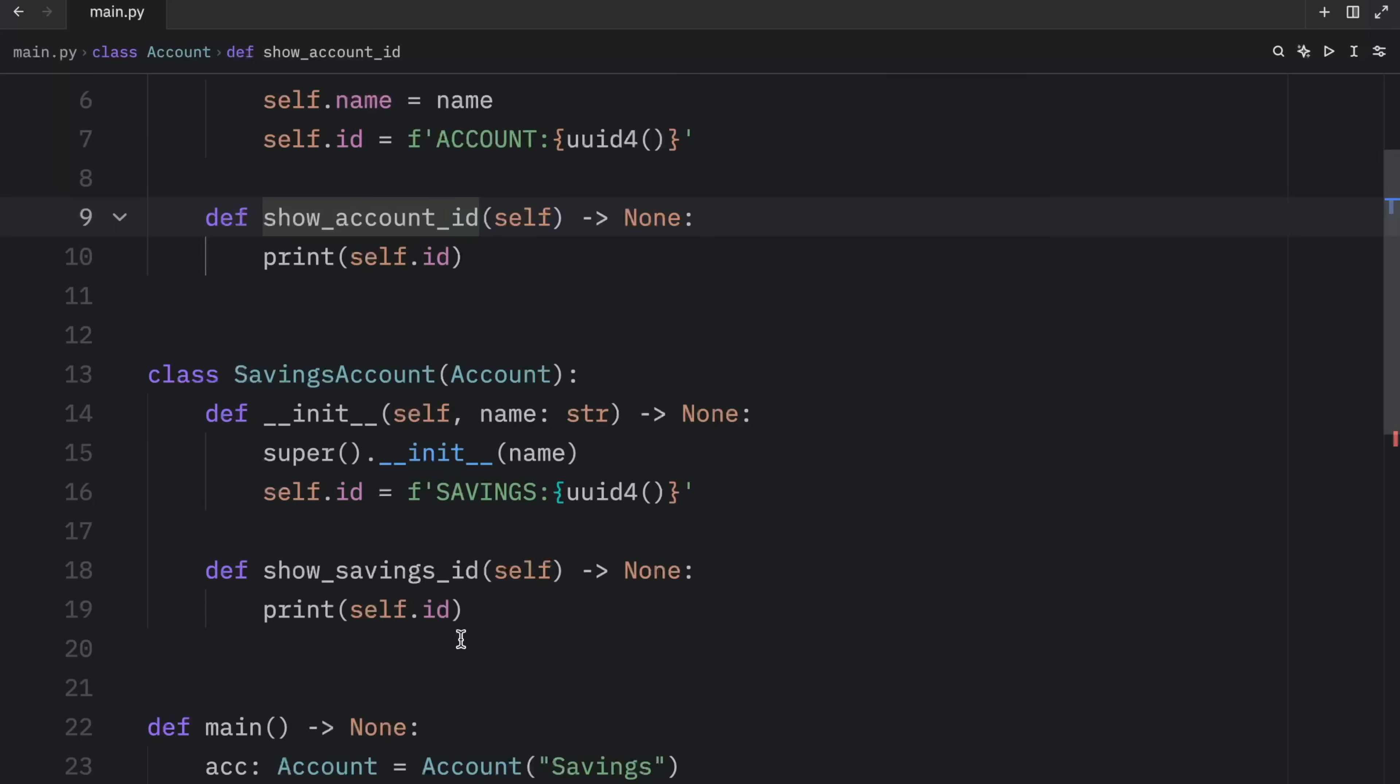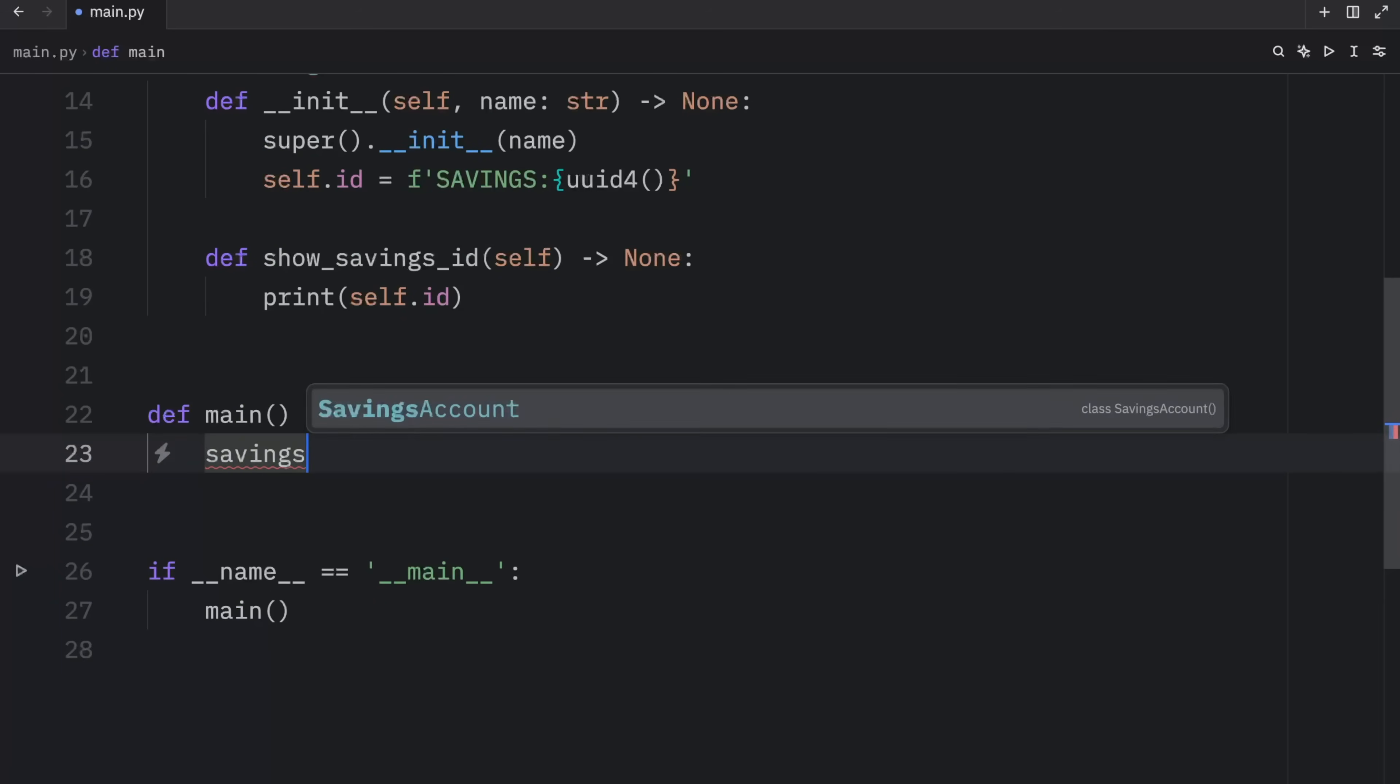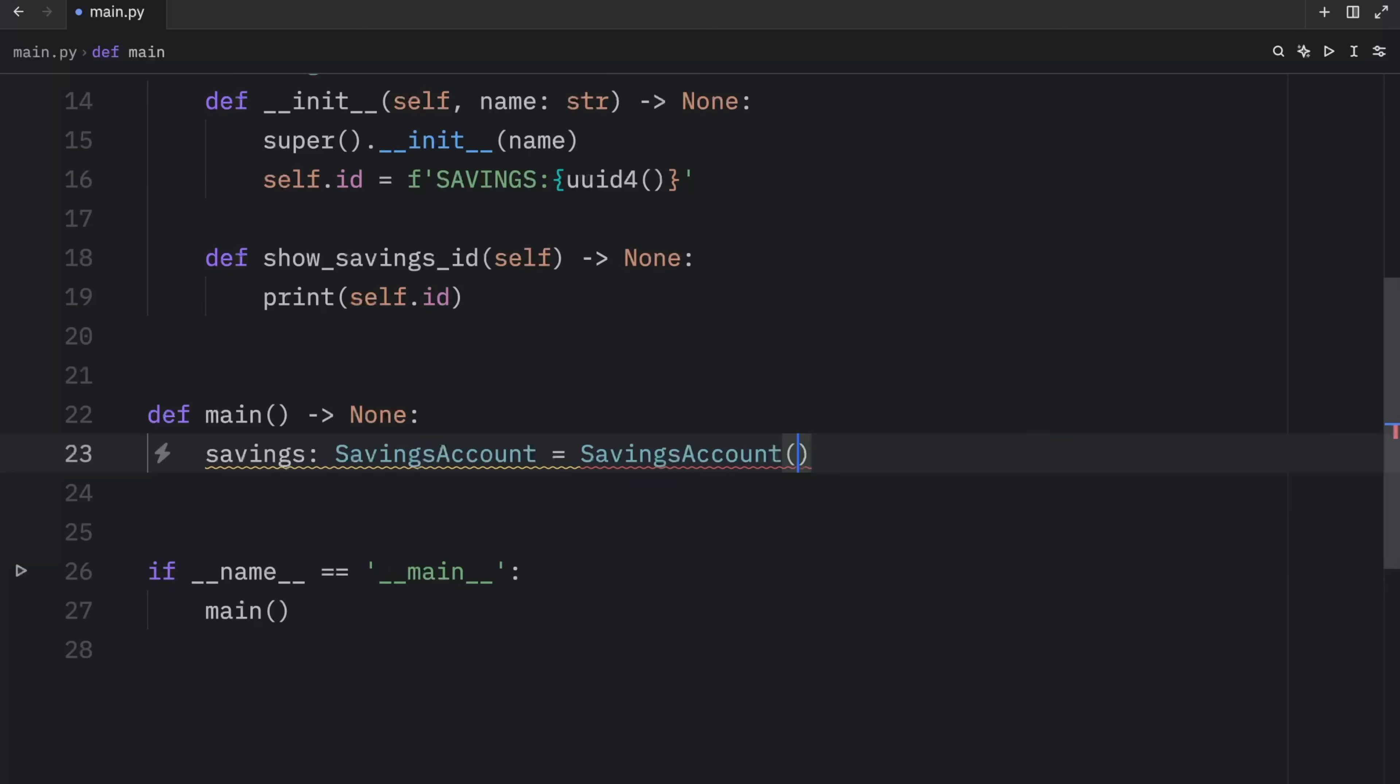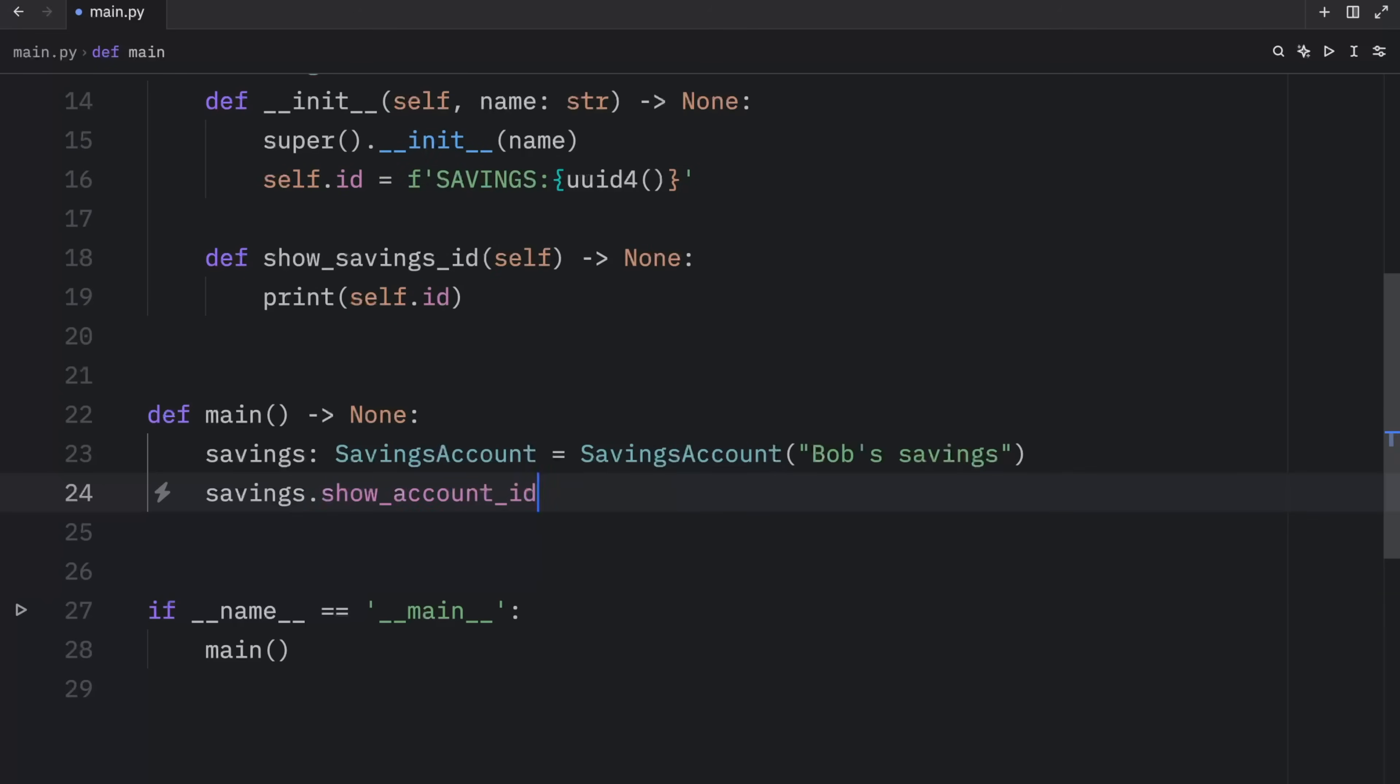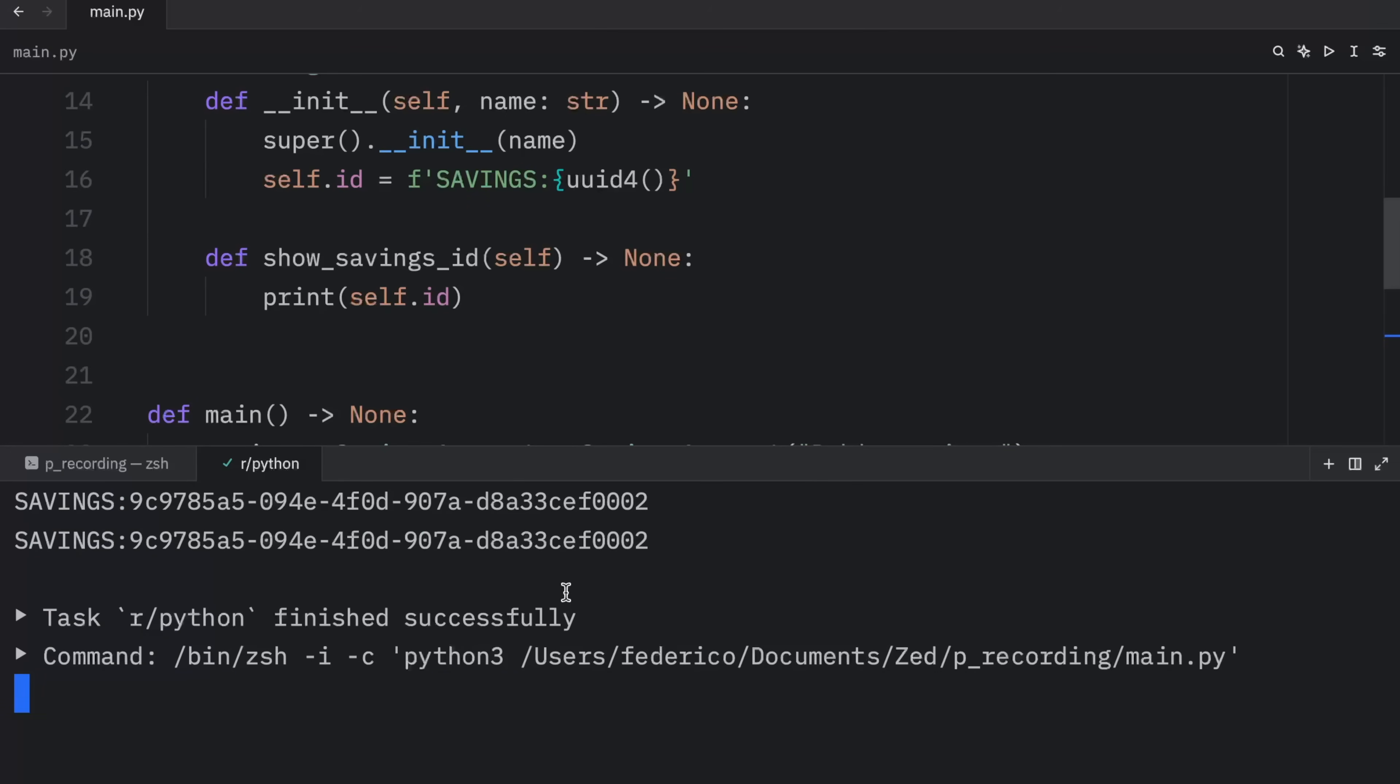Now, I don't know if this is how a banking system actually works. That's not the point. The point is that we want to use the same variable name for different purposes. So let's go to our main entry point and type in that the savings account of type savings account is equal to savings account. And we will call it Bob's savings. Then we will try to show the main account ID by typing in savings.show_account_id and savings.show_savings_id. Now when we run this, what you're going to notice is that we're only going to get the savings ID back.